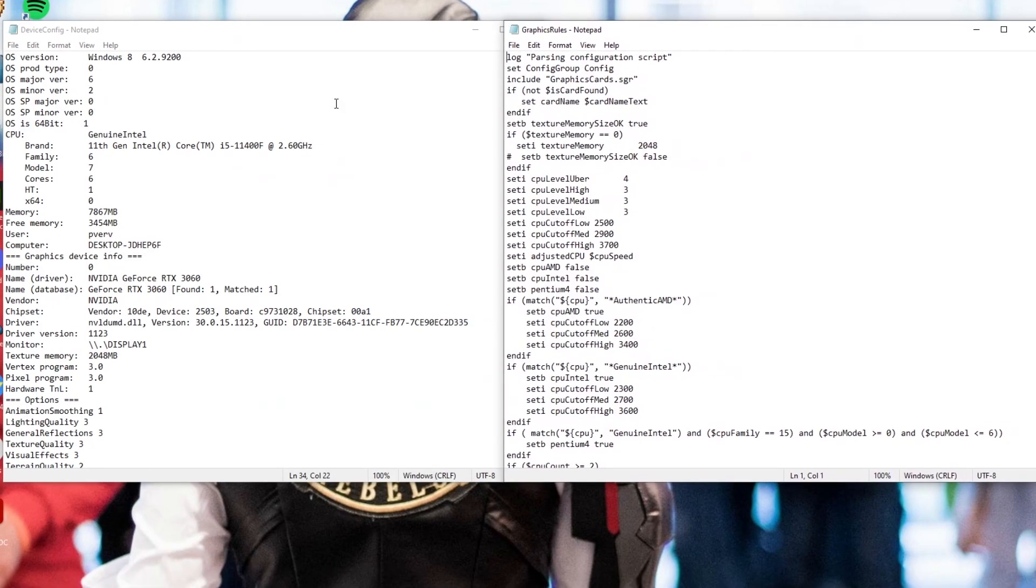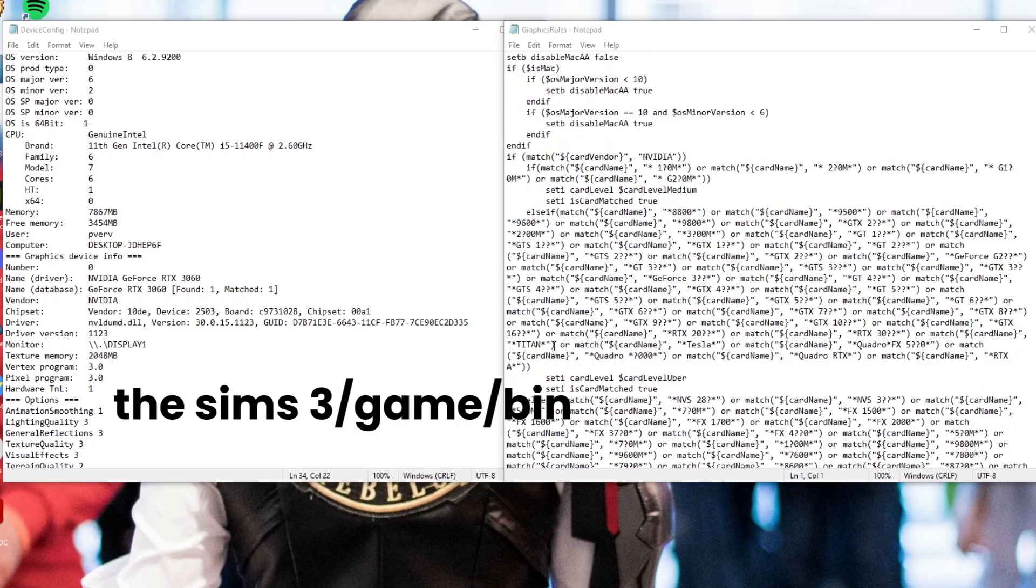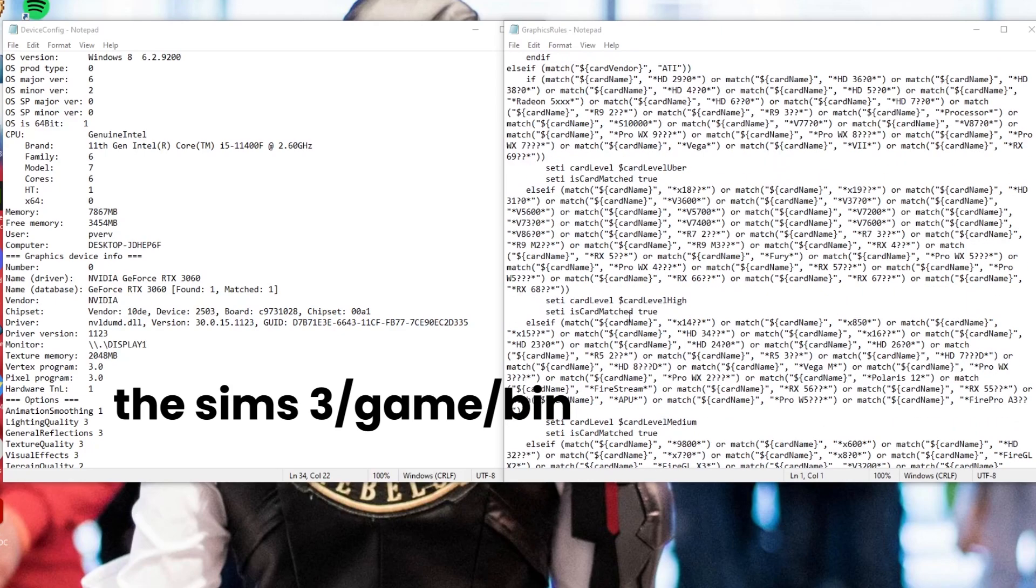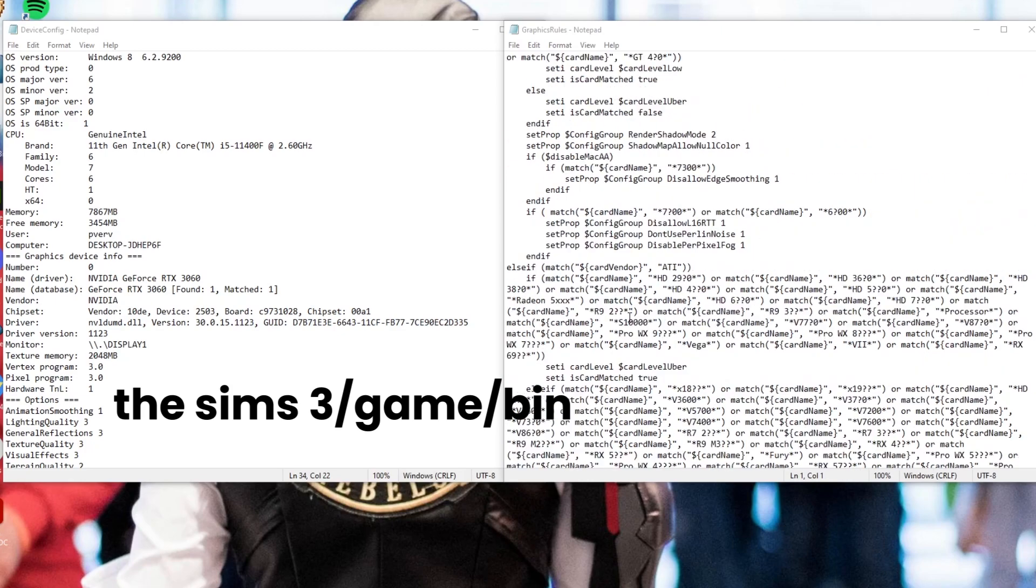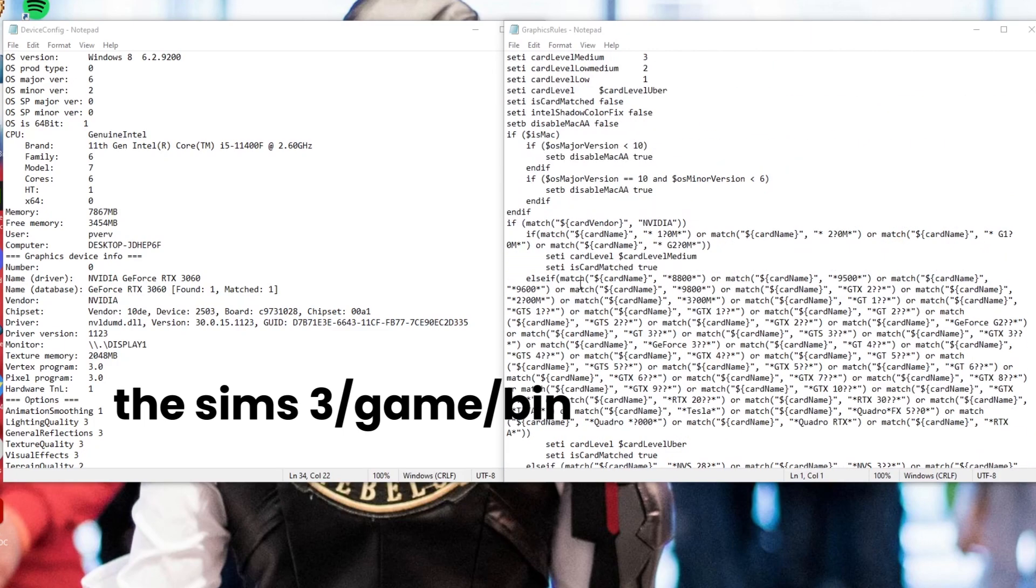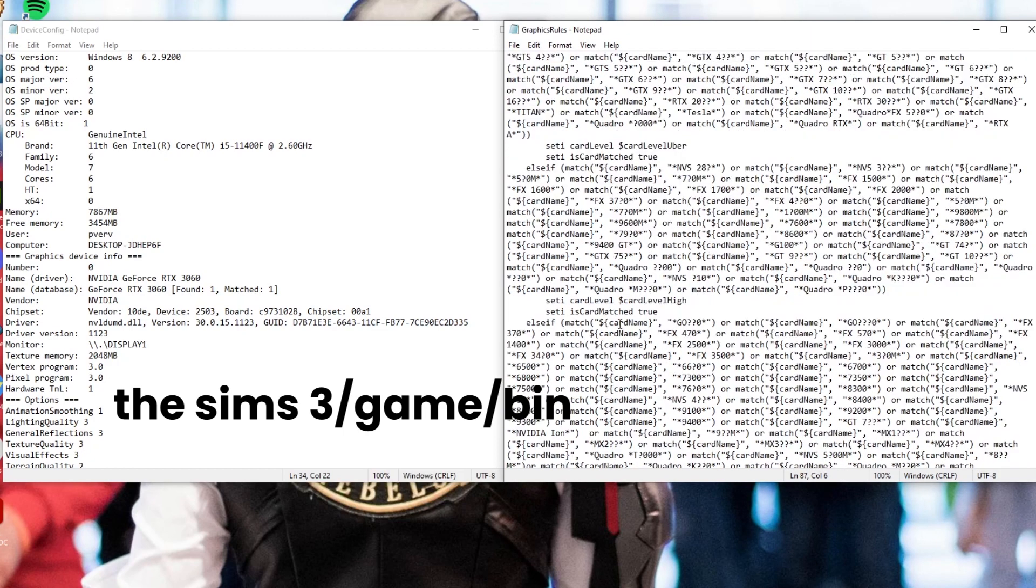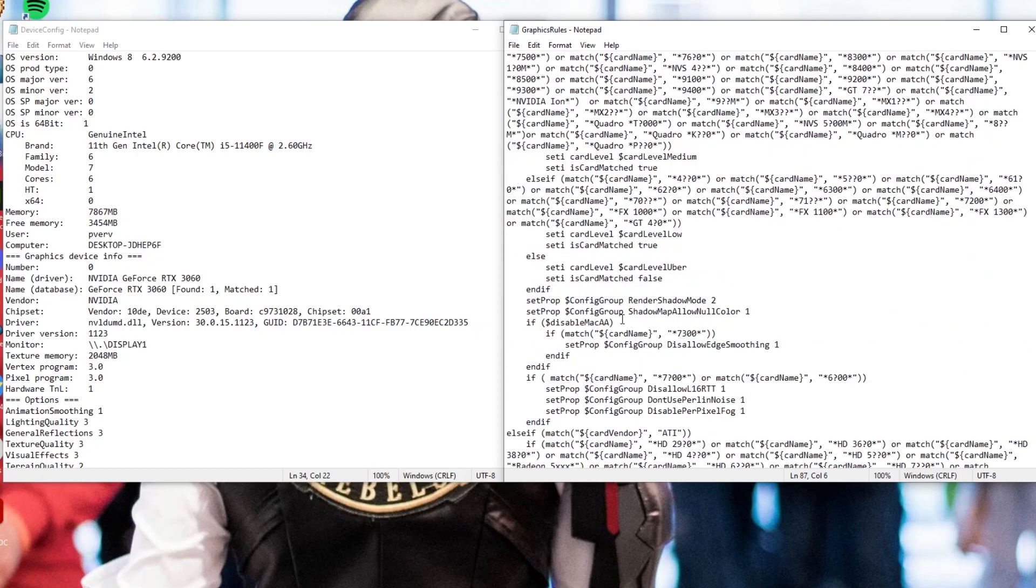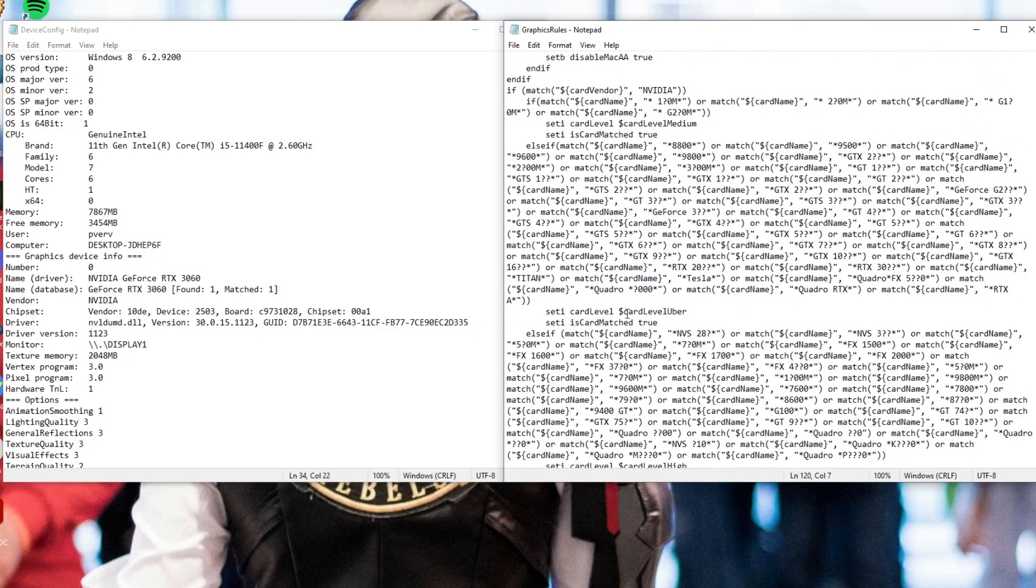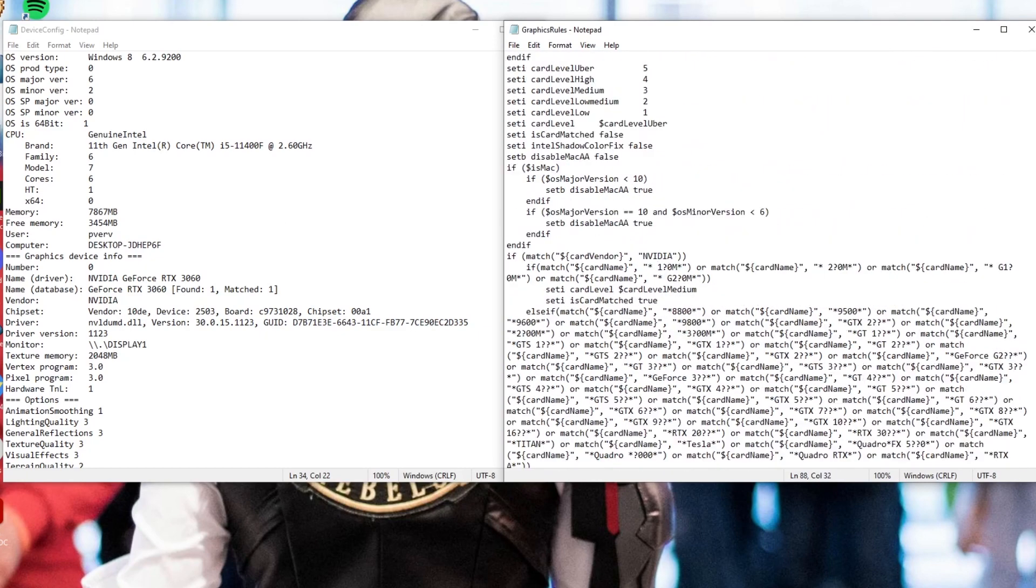Okay, so this part is the second half of making sure that the game can recognize your GPU. So the first thing you're going to do is go back into the sims3 slash game slash bin and this time you're going to open up a notepad file called graphics rules. You're going to see it looks really scary when you first look at it, especially if you don't know coding, but I promise it's not so bad. It's mostly going to be a game of copying and pasting. So stick with me. You can do this, I promise.